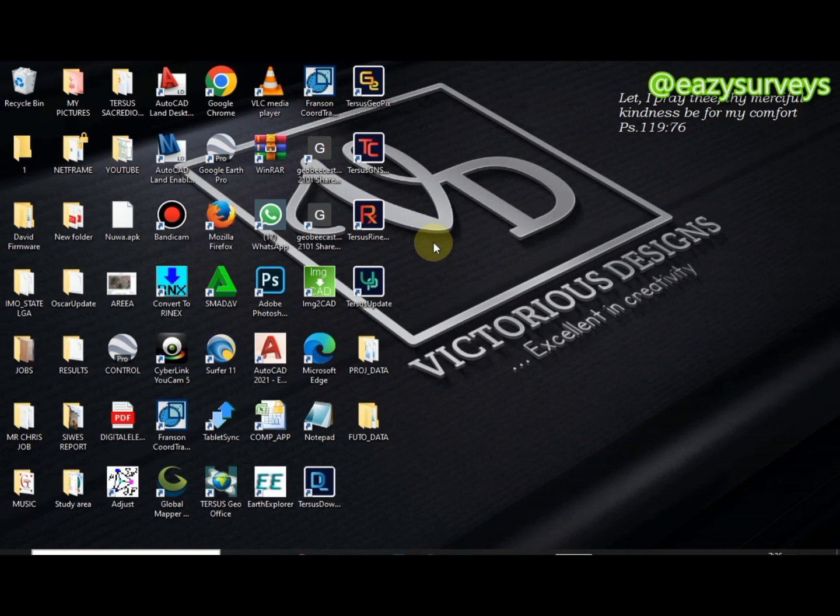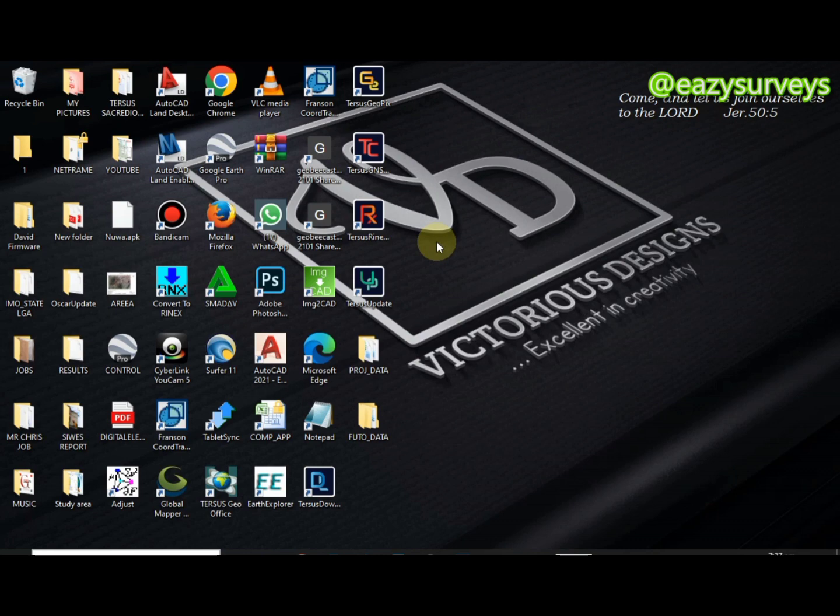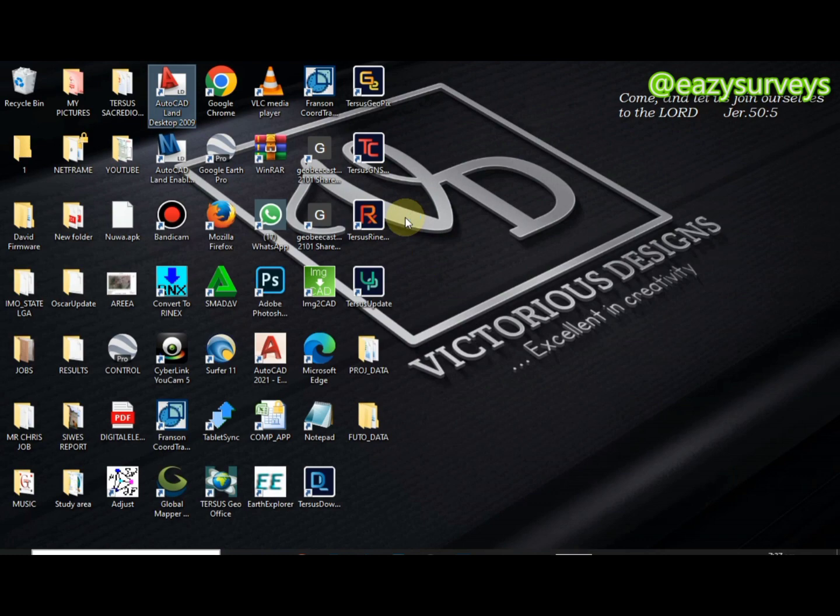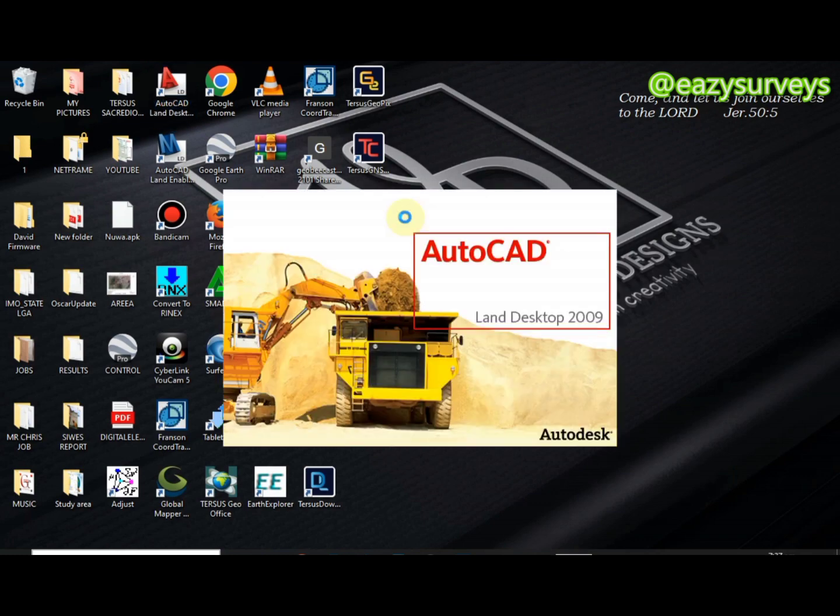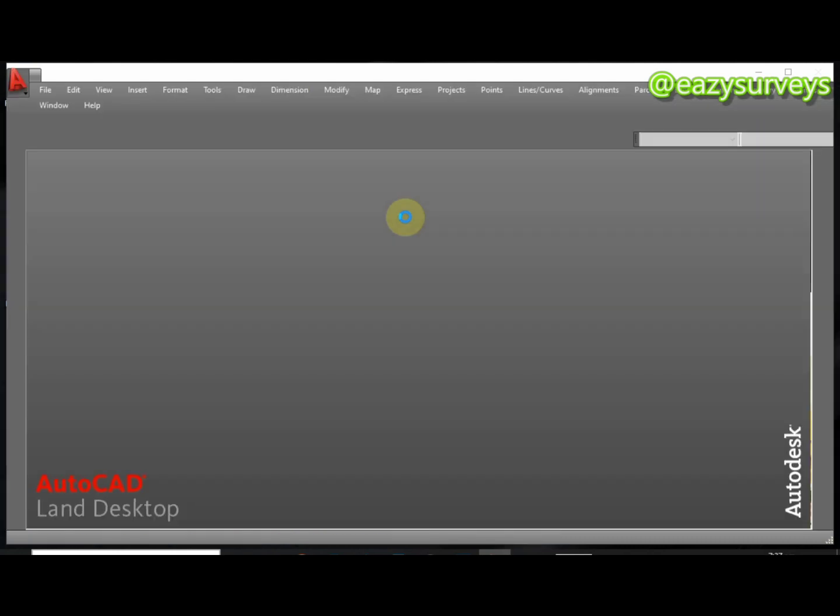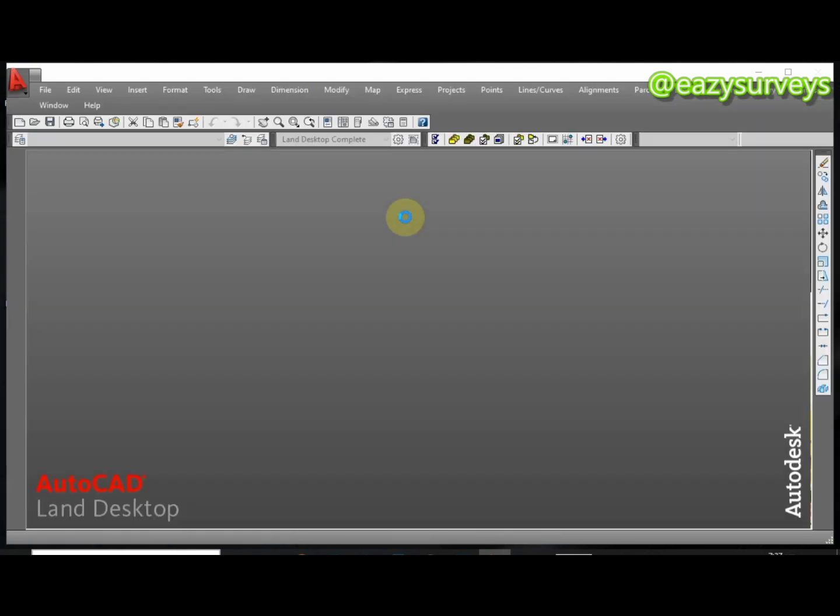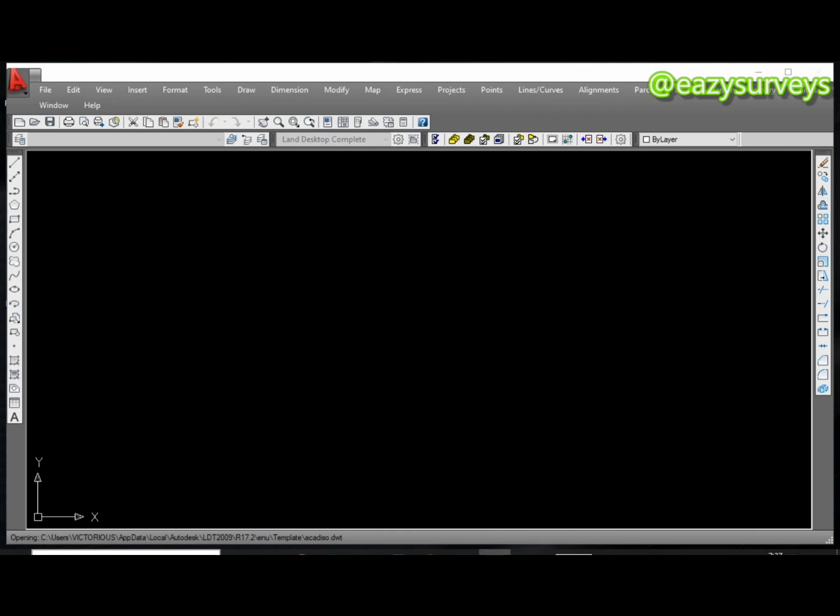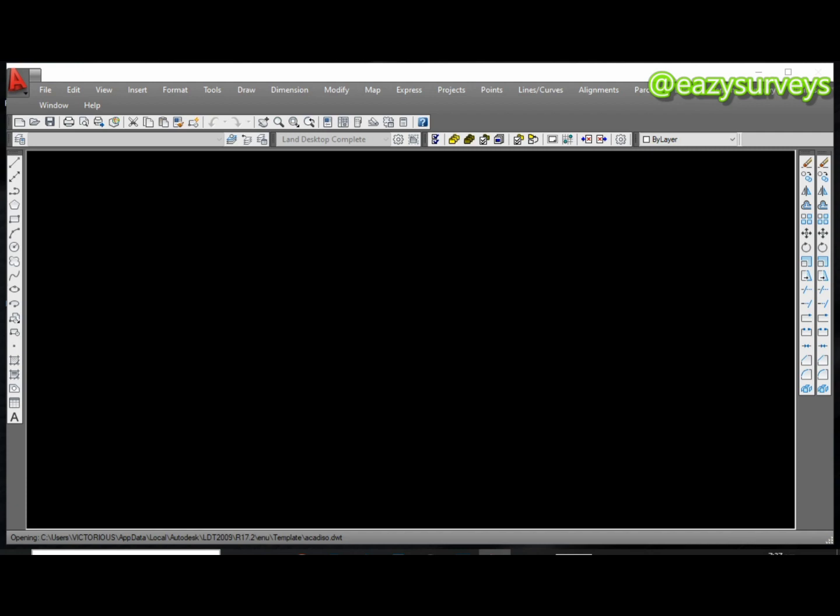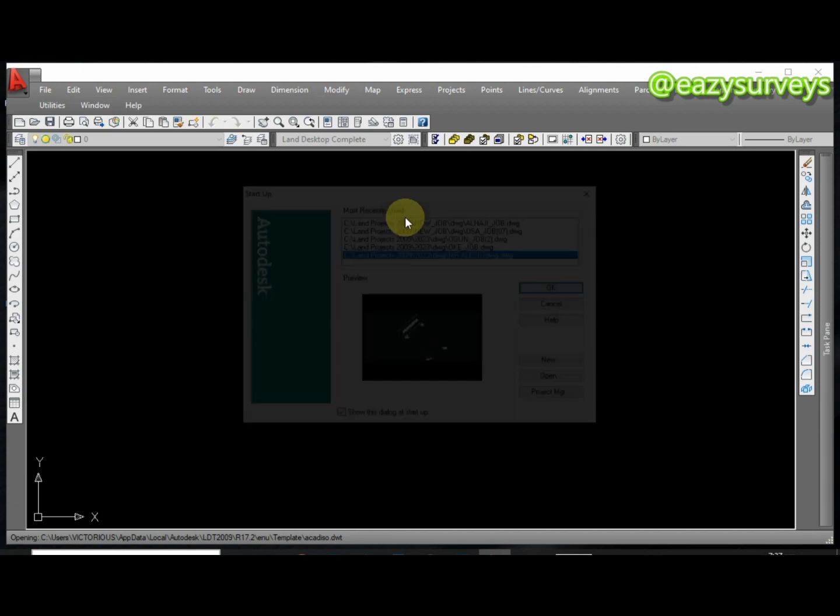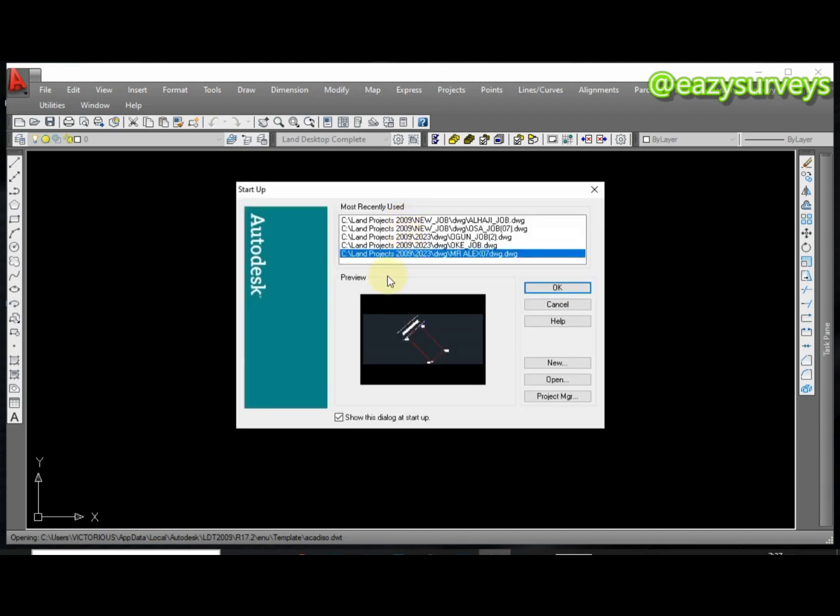Hello everyone, welcome to my channel Easy Surveys where we make all survey practices easier. In this video I will quickly show you how to auto level using AutoCAD Land Desktop. This is the operation of manually putting the labeling on your boundary line when you're working in AutoCAD. The system itself is going to generate the labeling for you just by doing what I want to show you.